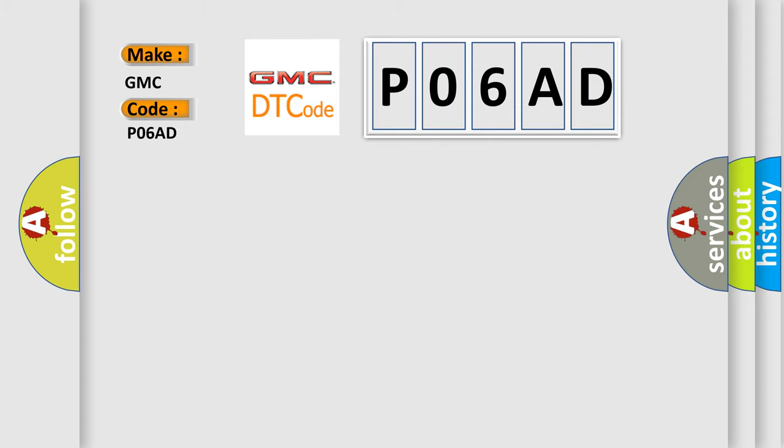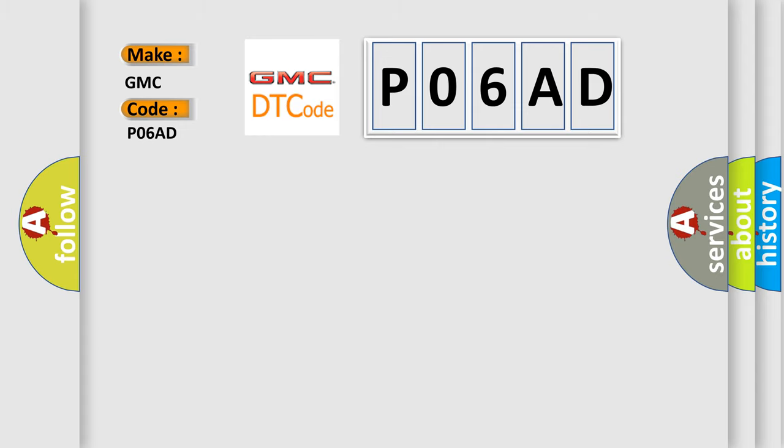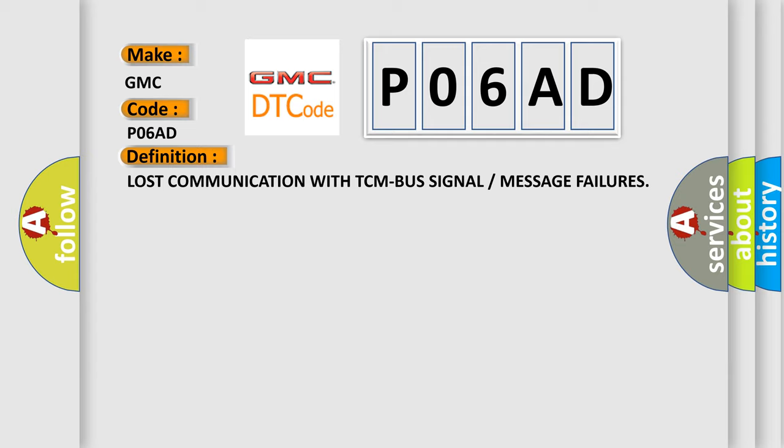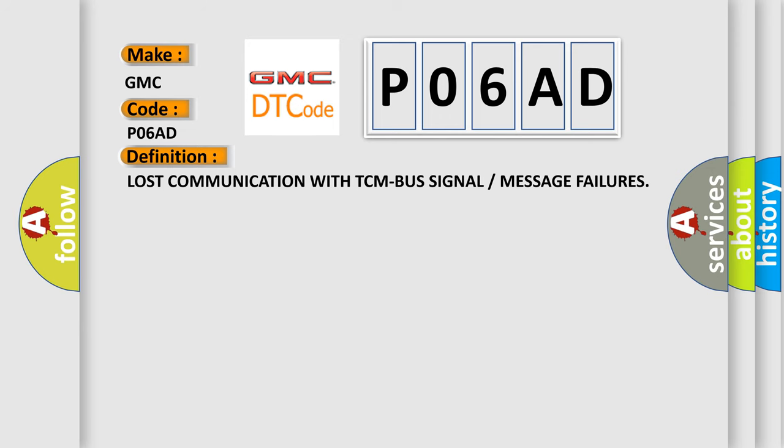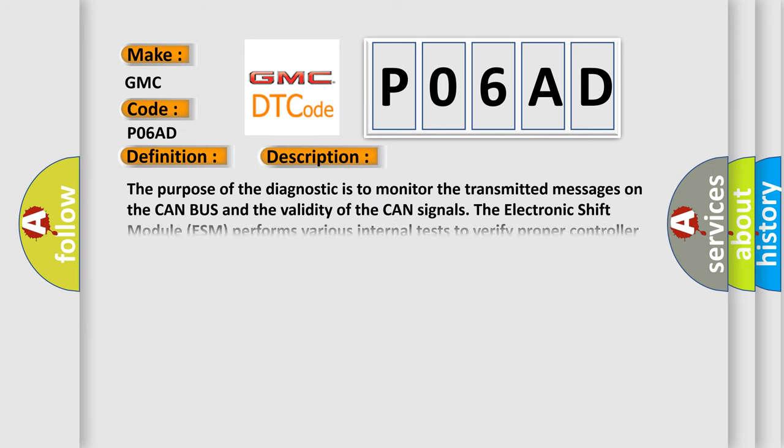The basic definition is lost communication with TCM bus signal or message failures. The purpose of the diagnostic is to monitor the transmitted messages on the CAN bus and the validity of the CAN signals.